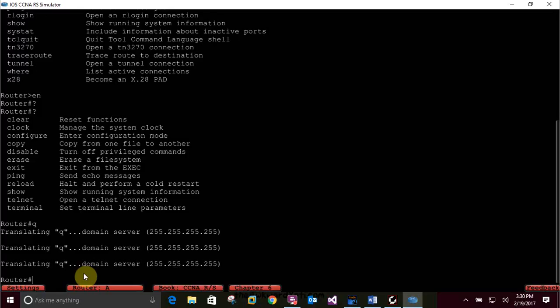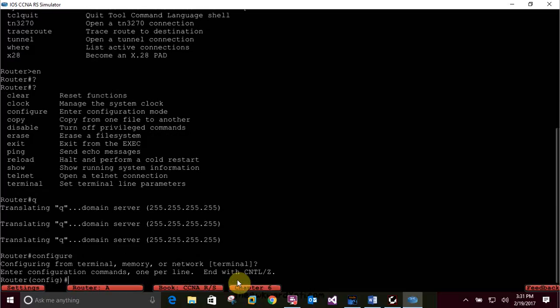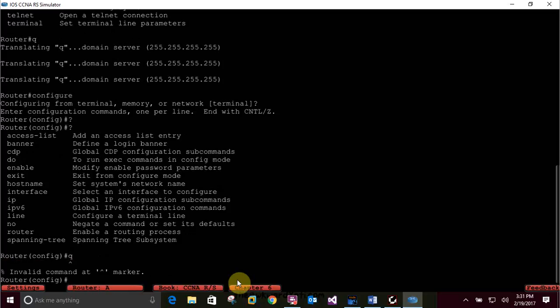Type 'configure' and press enter. It says 'configuring from terminal, memory, or network' - press enter to configure using your terminal, which is the default. It will automatically default to terminal unless you otherwise specify. At the switch config prompt, type a question mark, then Q to quit. You can also exit.